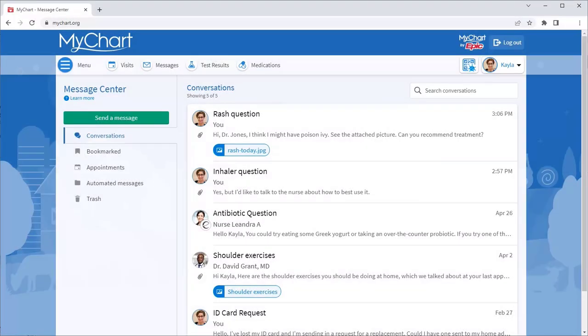Another great feature is the ability to see messages from everywhere you receive care. When another organization sends a message to you, you see this icon.